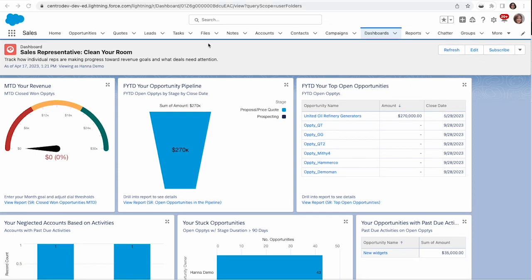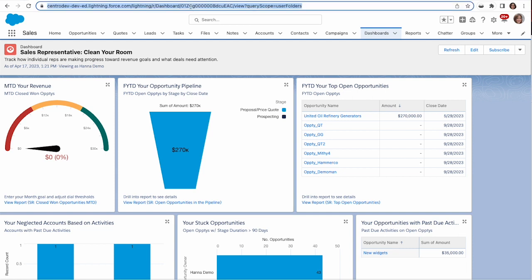We're going to need this dashboard ID for either use case, so go ahead and grab this and put it into your clipboard or notepad. We're going to be using it here within our flows.